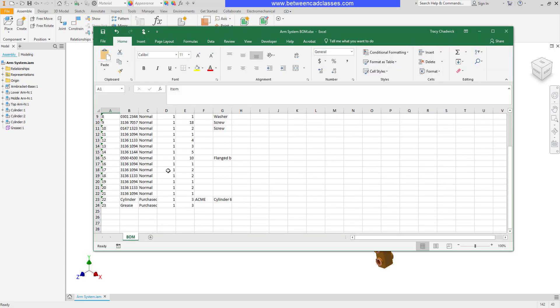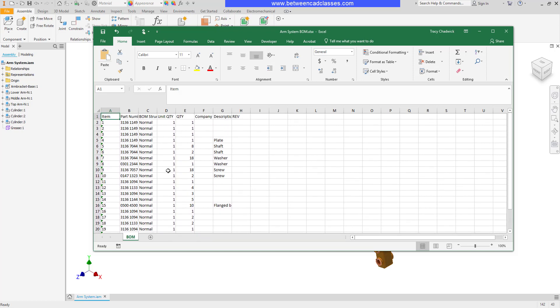I could then open up the exported file in a spreadsheet so I have a different way to take a look at the information. That concludes this look at the Bill of Materials tool in Autodesk Inventor.